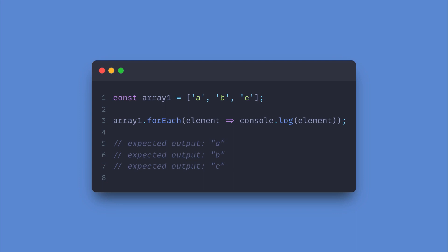On line 3, they write the array name followed by the forEach method. Inside the method, you see the word element. But what exactly is element and where did it come from?